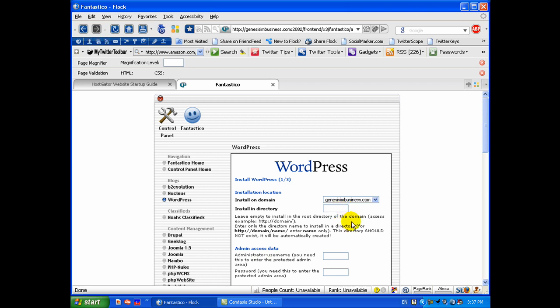Now here you have an option and a decision to make. If you leave this blank, it's going to install it in the root so that when I would go to mydomain.com, in this case GenesisIambusiness.com, it is going to actually install it right there at that .com root part of the domain.